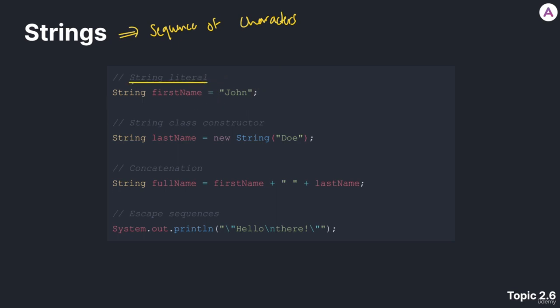We're using a string literal. As we discussed, a string literal is any set of characters that is inside these two double quotes.